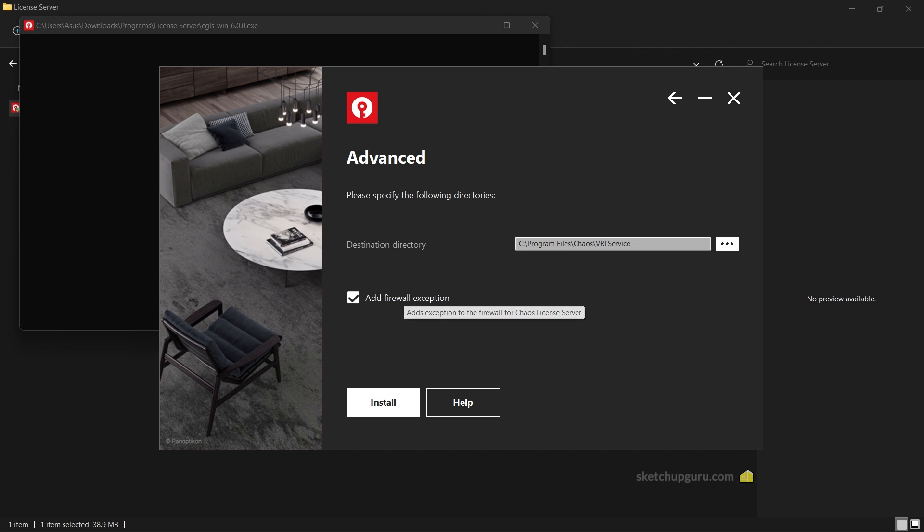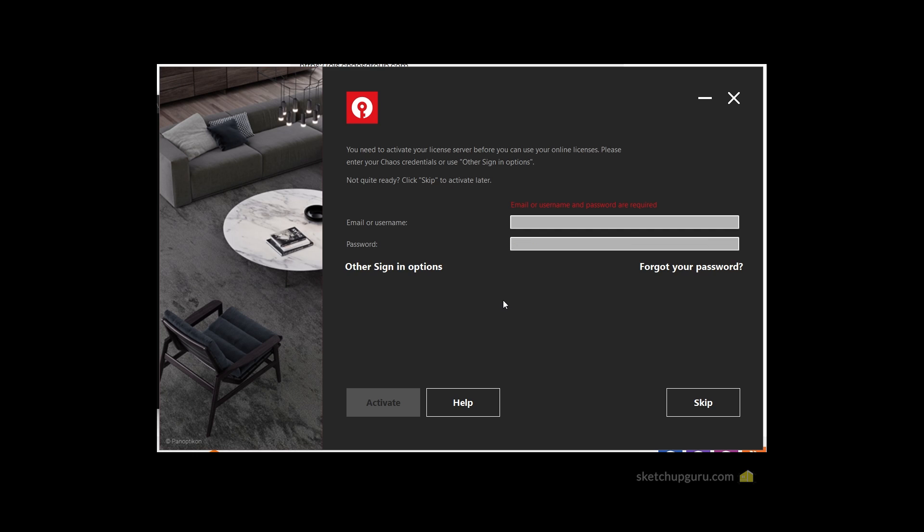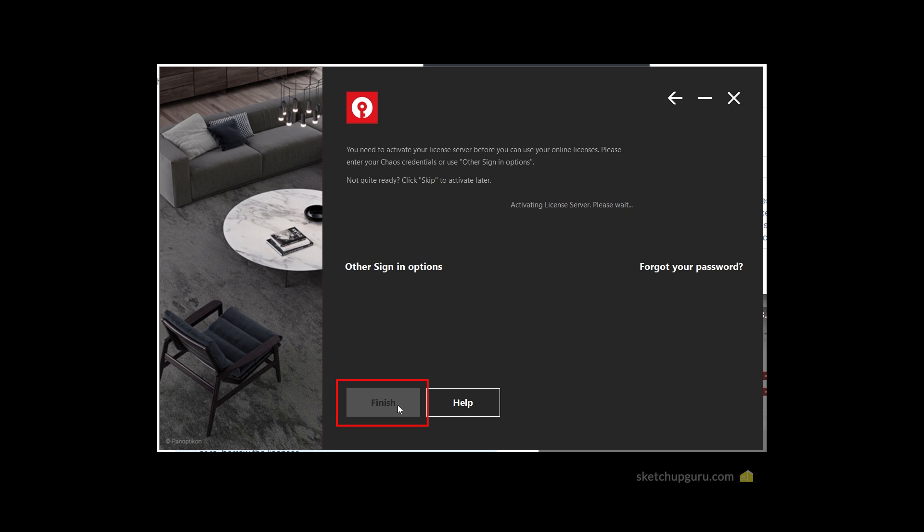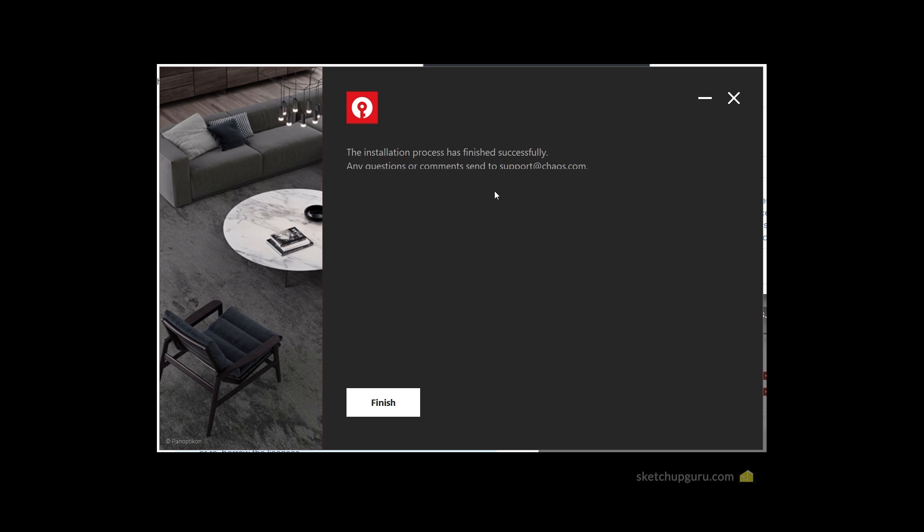After which you can accept the agreements, go to Advanced, make sure to add firewall exception. Once you click on Next, you'll get an option to sign in. Make sure to sign in with the same username and password as your license which contains the license. I'm going to put in my details and then click on activate. You can see the installation process has finished successfully and it has been activated.